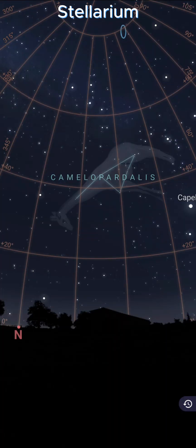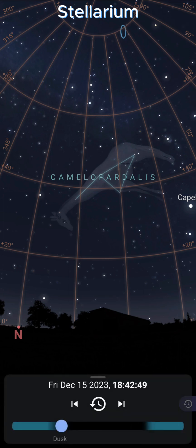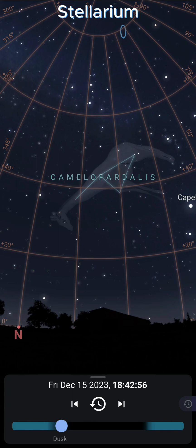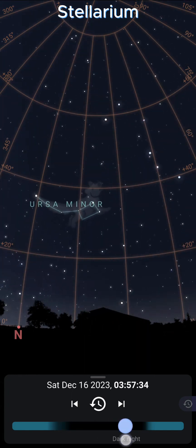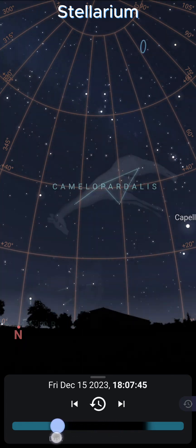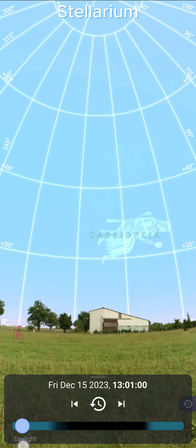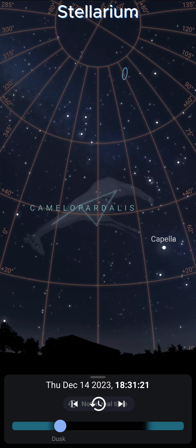In addition to seeing what the sky looks like right now, you can in fact see what it looks like at any time. In Stellarium you do it by tapping the screen and tapping the time. Simply drag the dot to move the sky forward or back in time. The light shaded areas of the bar are daylight, the dark areas are nighttime, and the clock icon will return to the present.